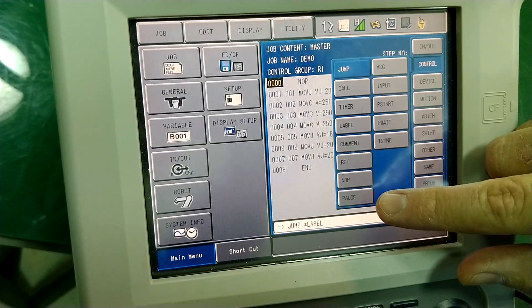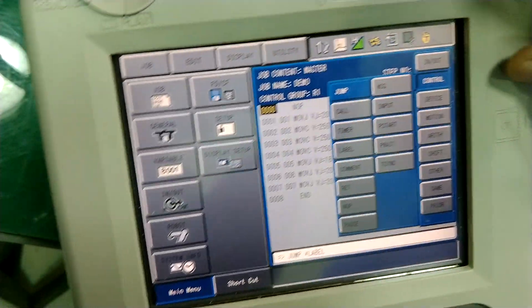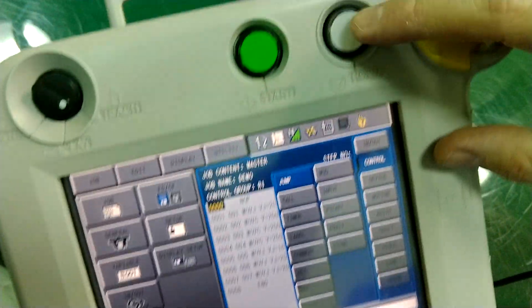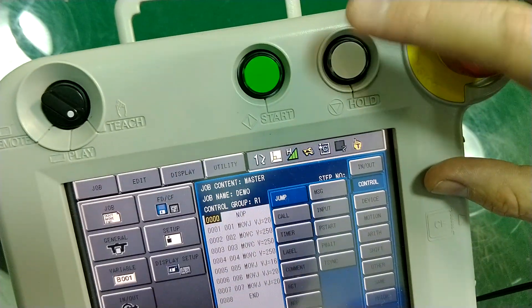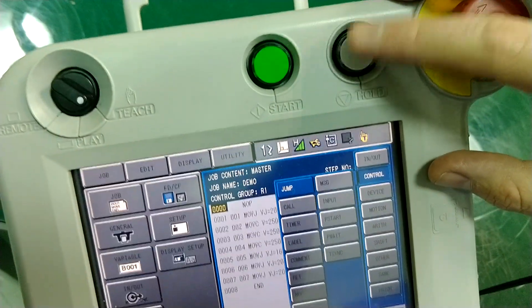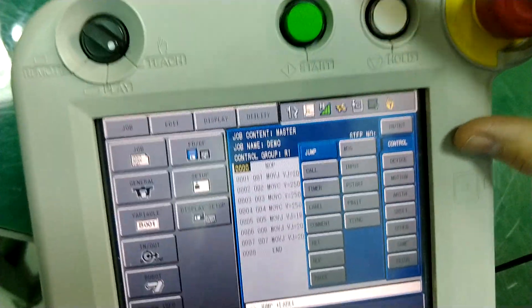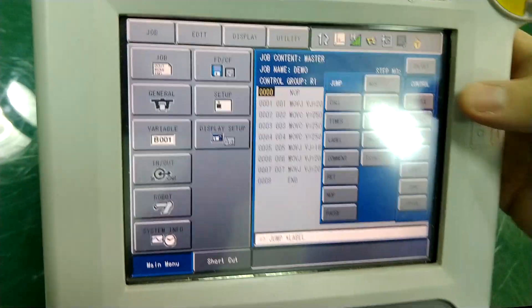A pause would actually create a hold. So when you press this button here, it will create a pause in the program.